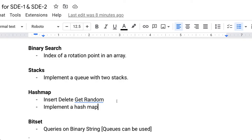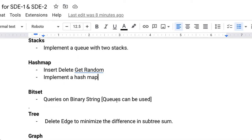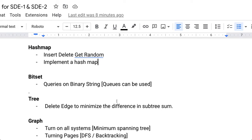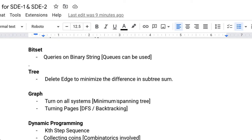Also covered are bit manipulation topics — queries on a binary string using bitset. Tree-related problems include deleting an edge to minimize the difference in subtree sums. Graph problems include finding all subsystems, minimum spanning tree, and DFS with backtracking can also be applied.